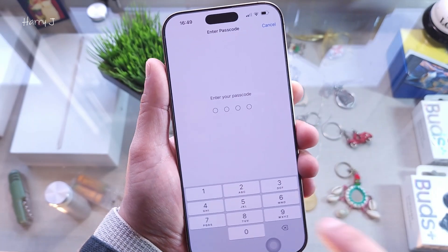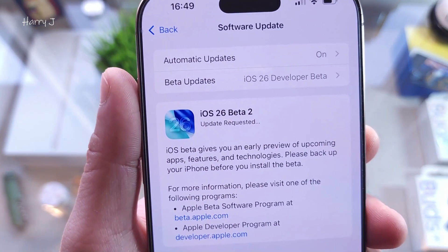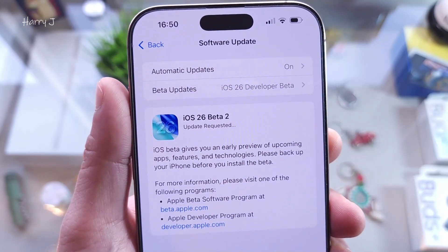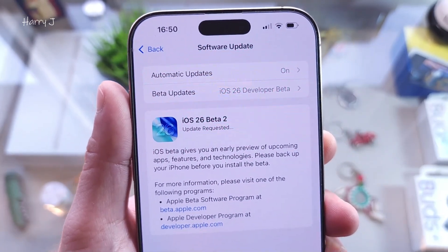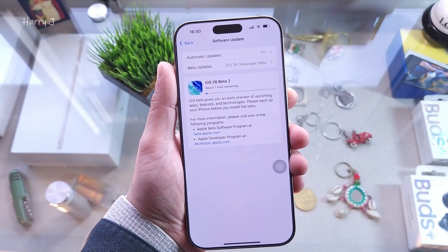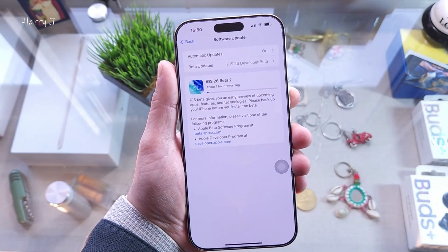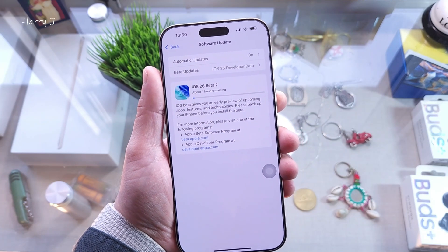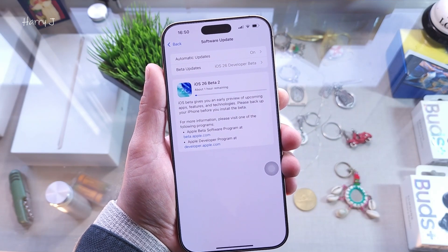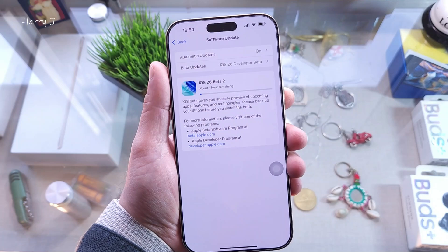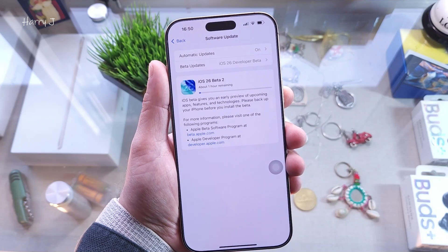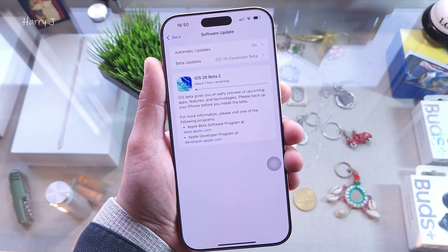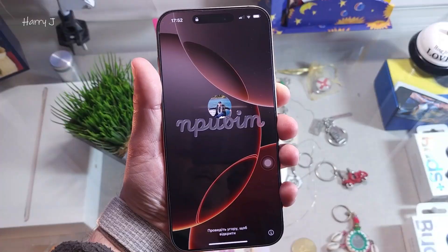It asks me for my password. Update requested. About one hour remaining — it will take time to download the software depending on your connection. This is 14 gigabytes of software, so we have to wait. I'll go grab some coffee and be back shortly.